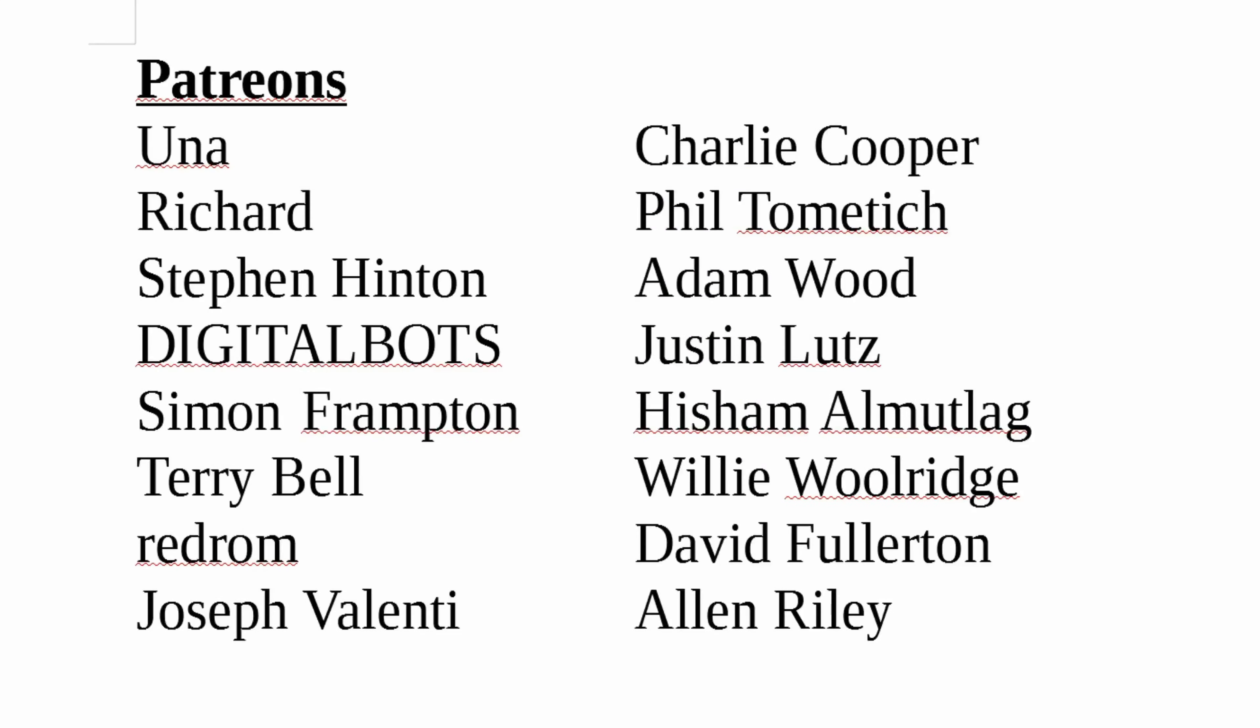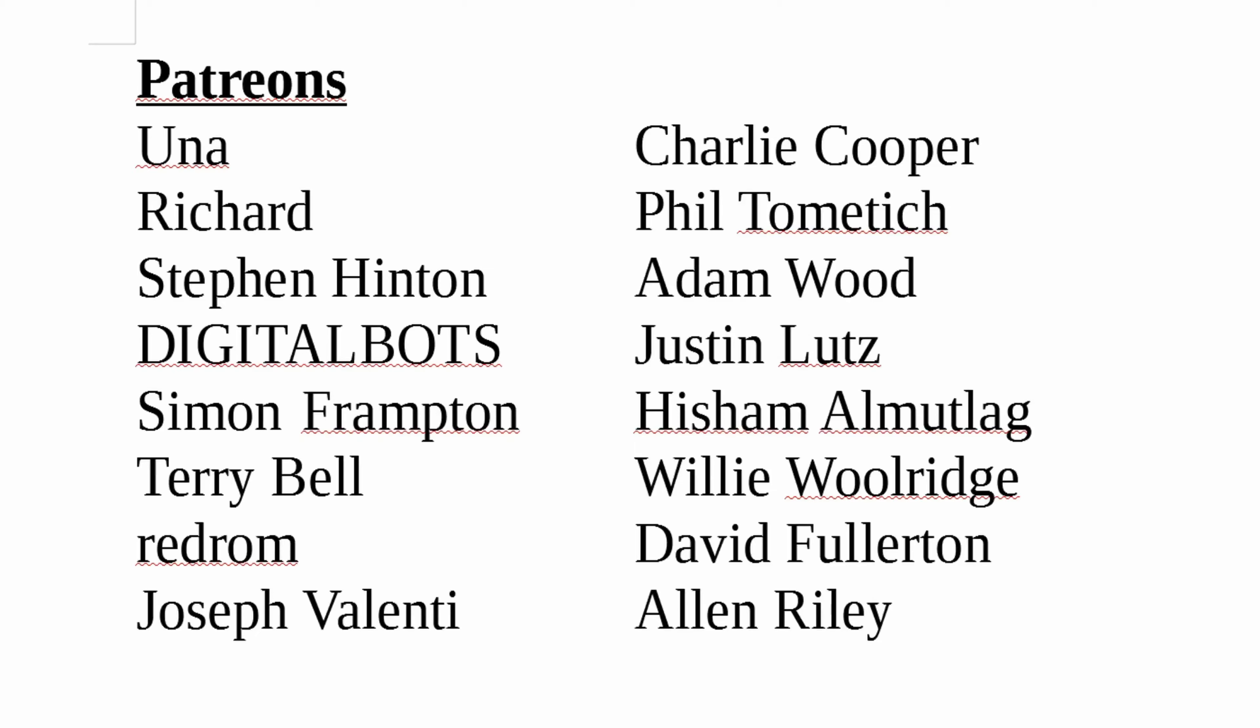A special thank you to all my patrons who without your support this channel would not be possible. If you haven't already, please think about becoming a supporter of the channel you love.